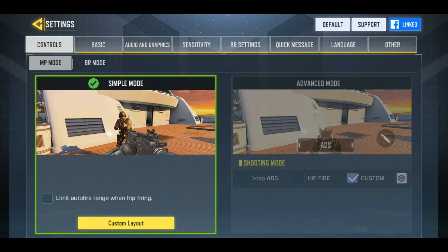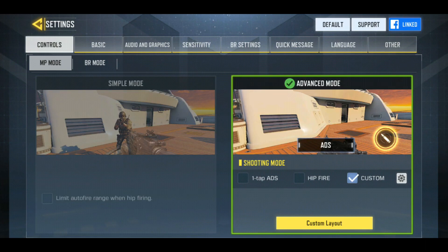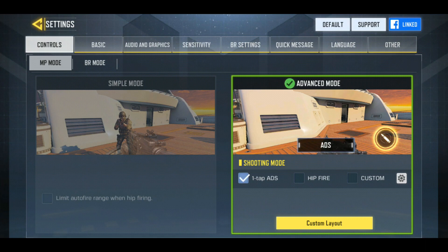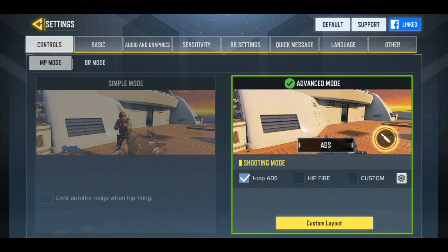First of all, in control settings, by default it is on simple mode — you have to switch to advanced mode. Simple mode allows you to auto-fire as soon as you see an enemy, but it is a bit slow compared to advanced mode. In advanced mode, the question arises: what is one-tap ADS and what is HIP fire?